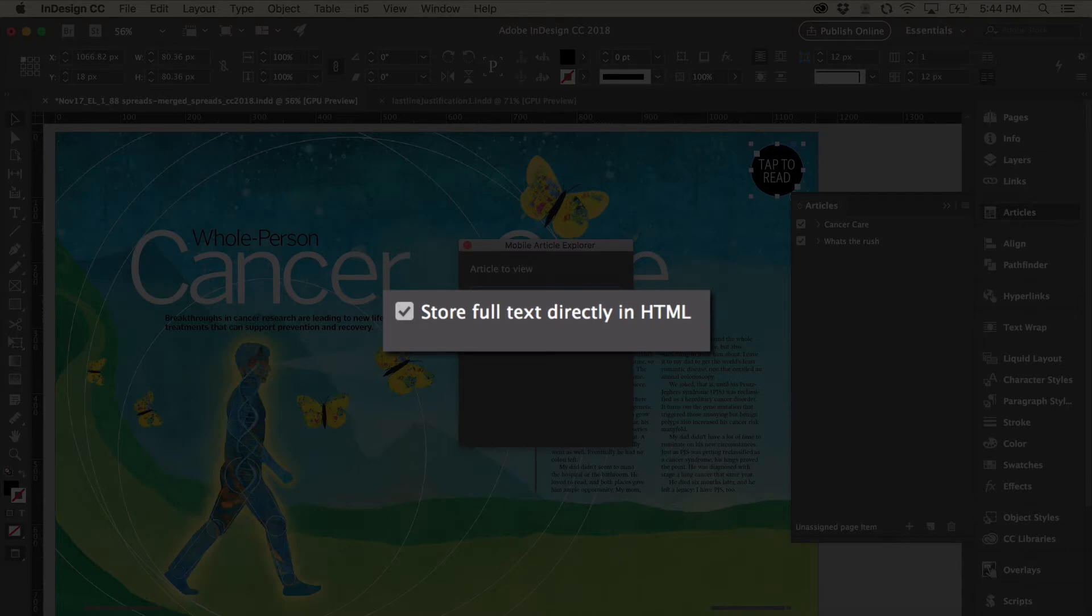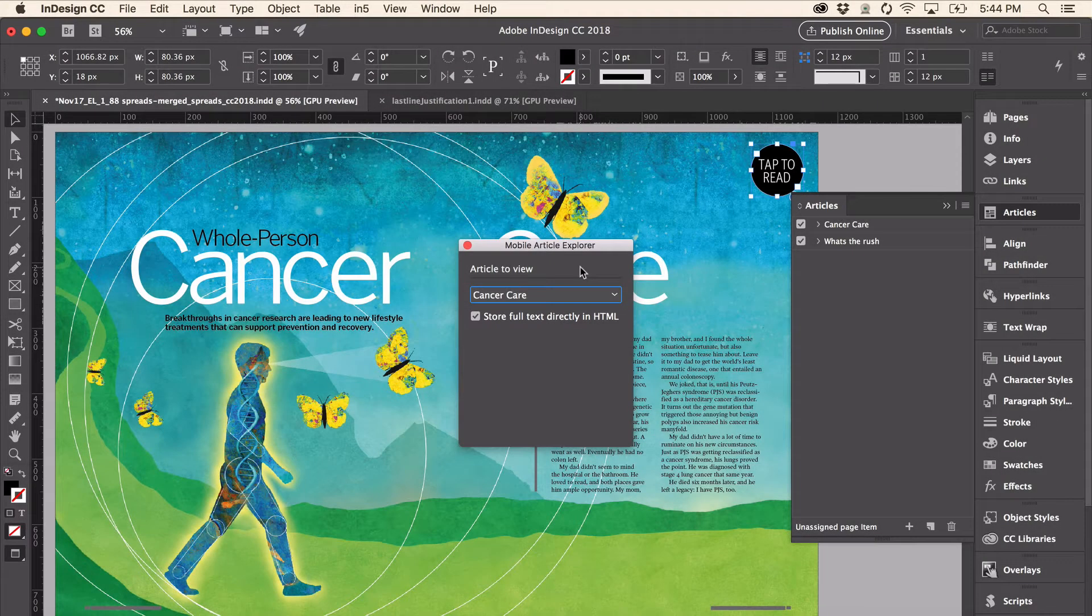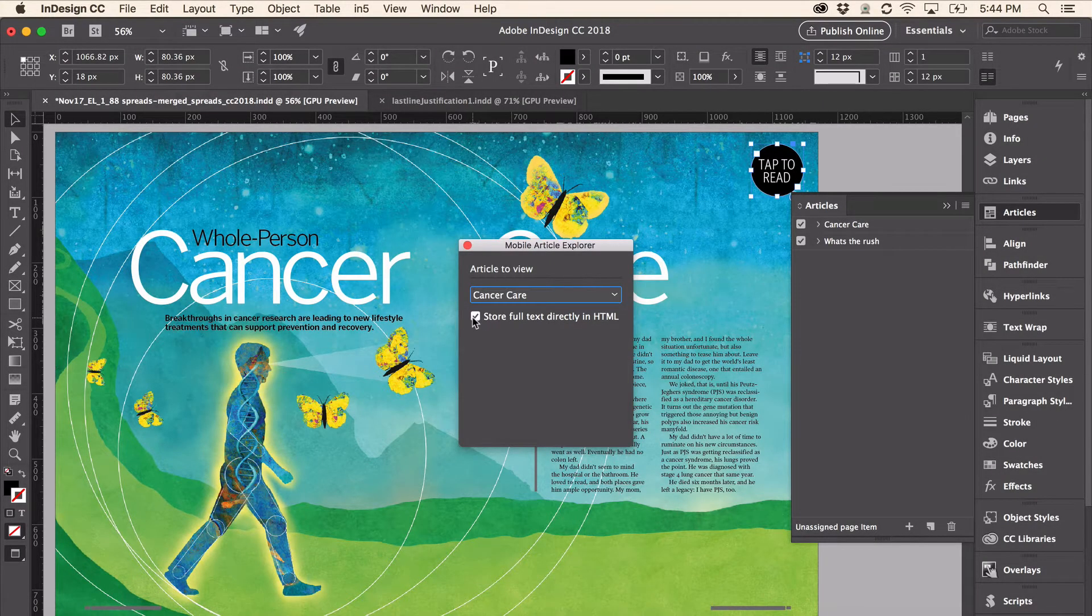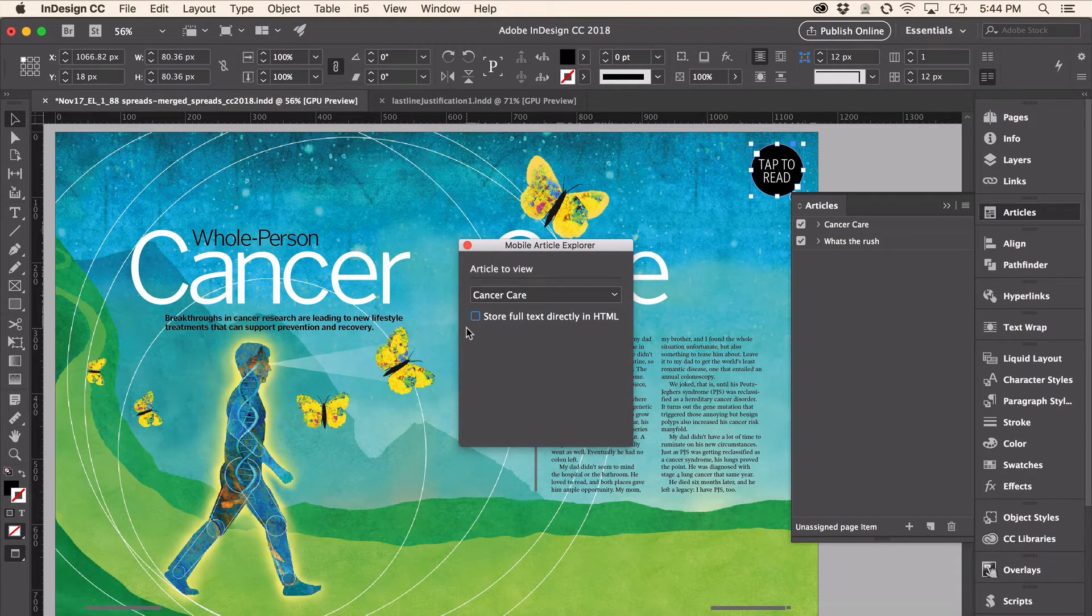Now if you want to store that HTML separately and be able to edit and manage it, you can uncheck that box and In5 will put that HTML into a separate folder in the output that you can edit.